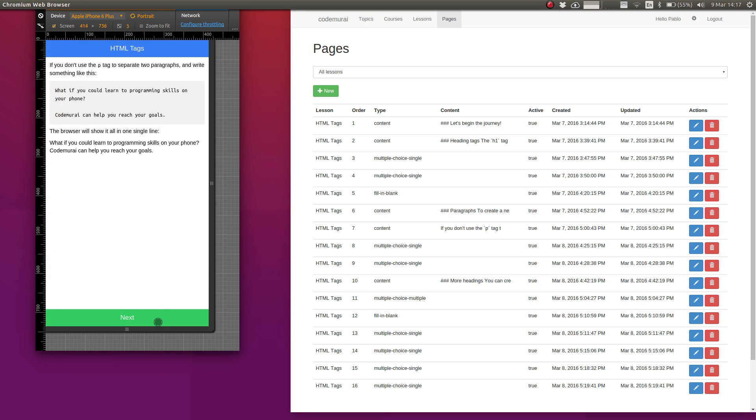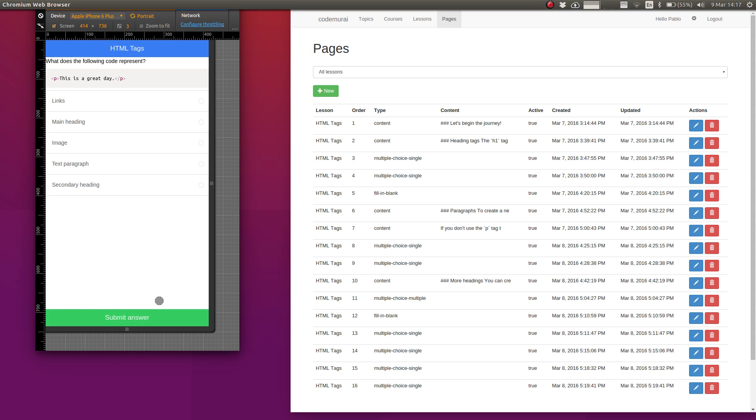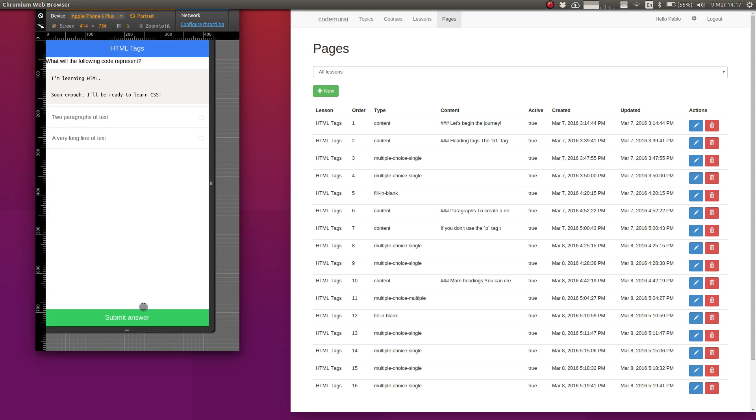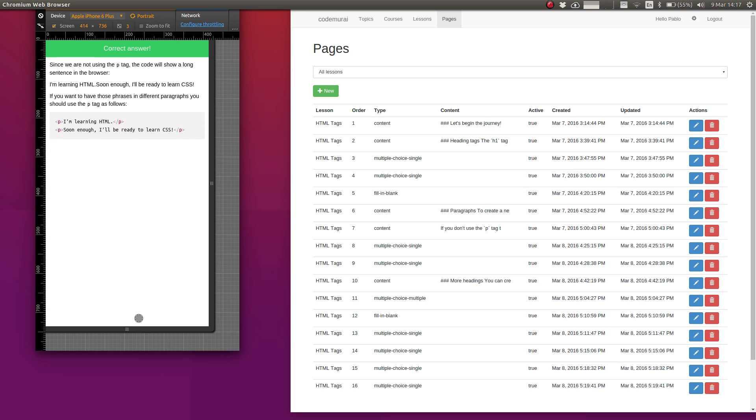Why you need to use the paragraph tags and then boom more interactivity more quiz questions. So I know this is a text paragraph and that's more information about that subject. I know that this is a very long line of text because I'm not using any p tags and that's correct.